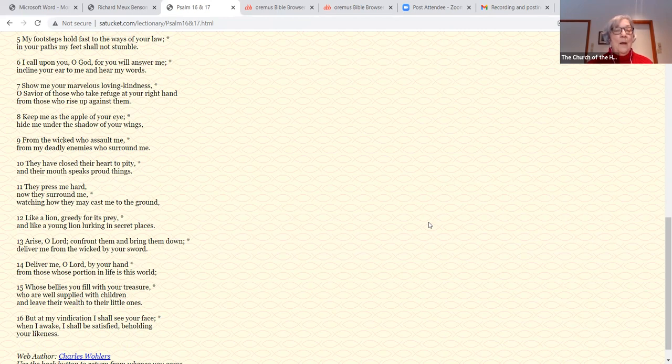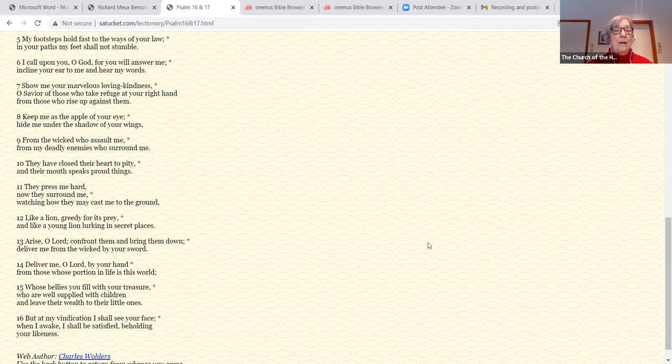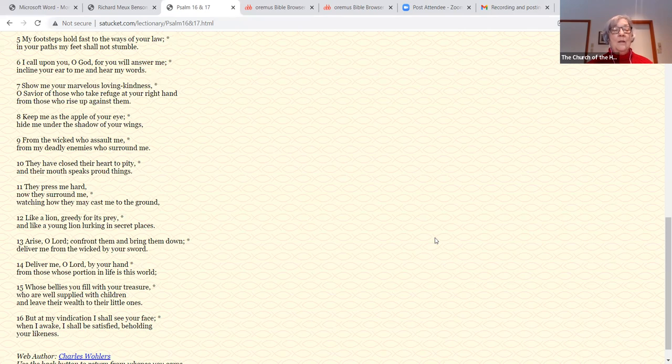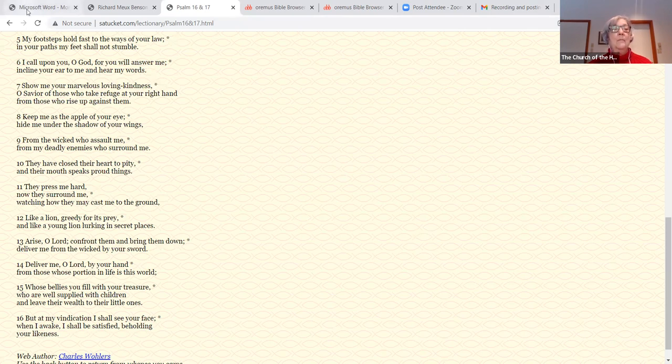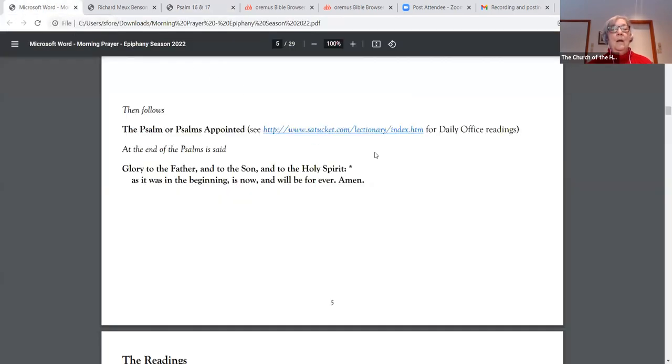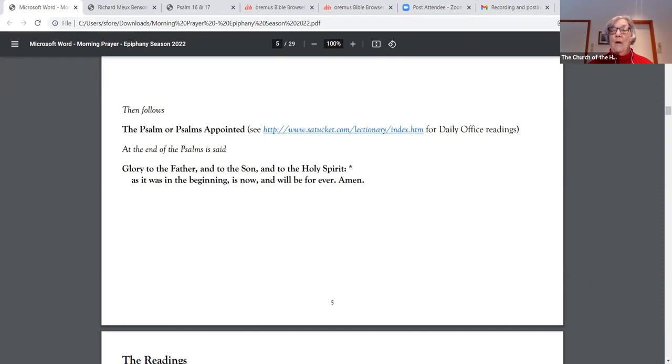Whose bellies you fill with your treasure, who are well supplied with children and leave their wealth to their little ones. But at my vindication I shall see your face. When I awake I shall be satisfied, beholding your likeness. Glory to the Father, and to the Son, and to the Holy Spirit, as it was in the beginning, is now, and will be forever. Amen.